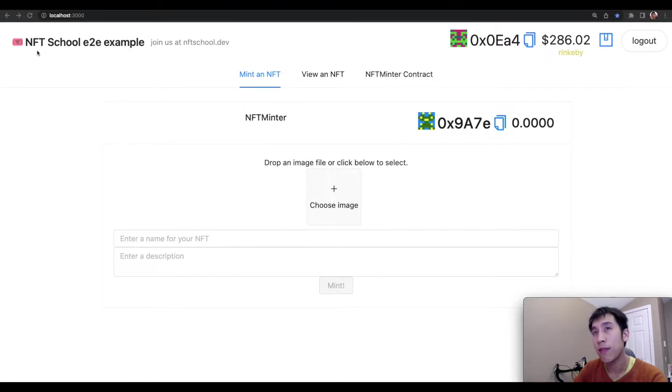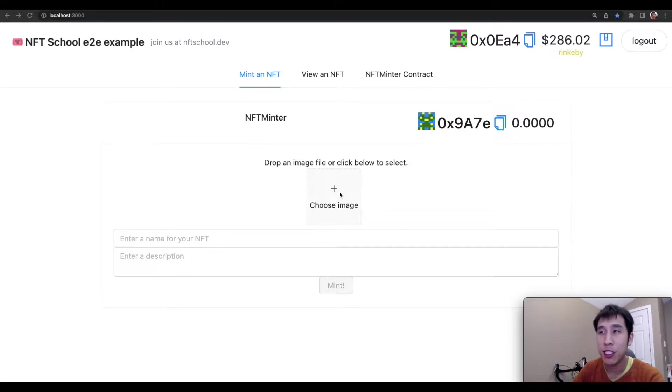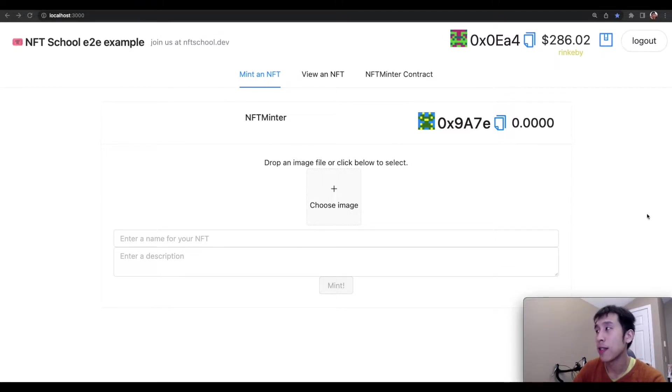This follows a tutorial from NFTSchool, and basically you can drag an image in here, add your name and description, and then create an NFT.